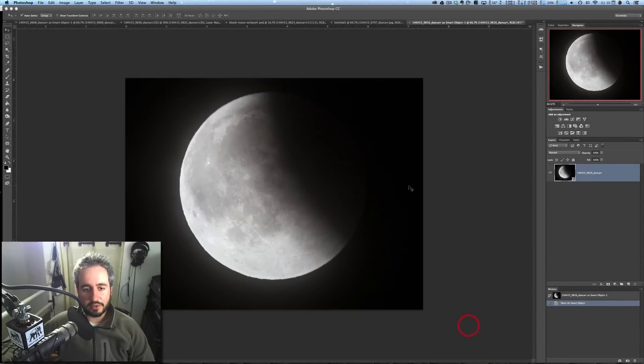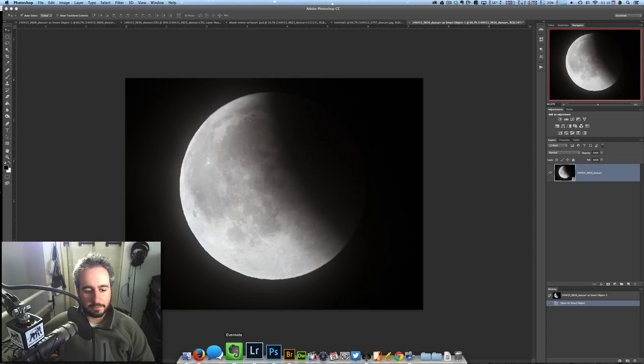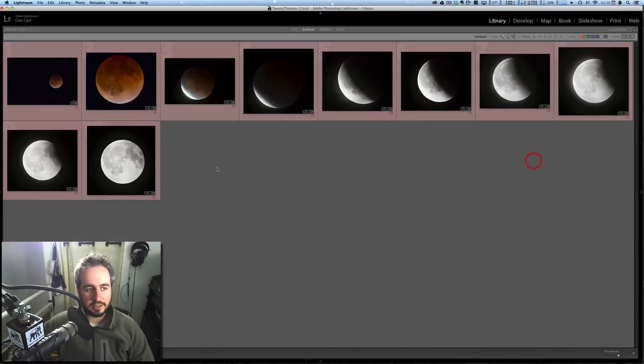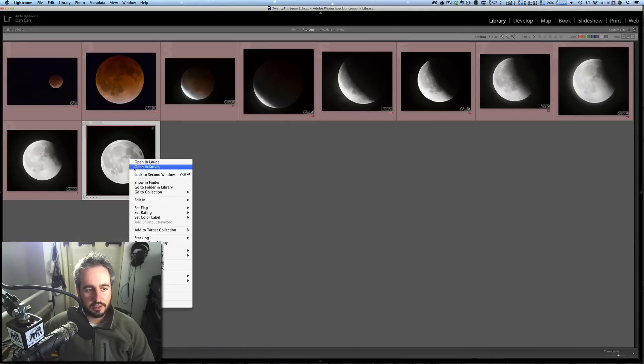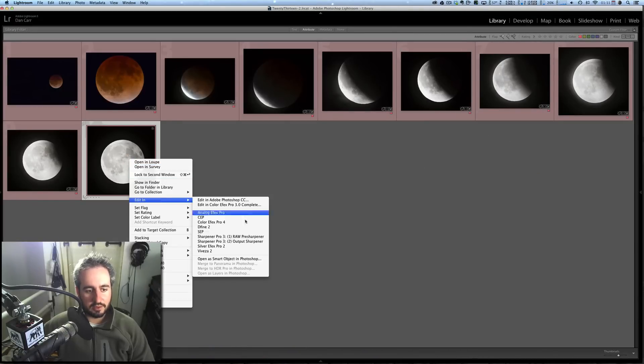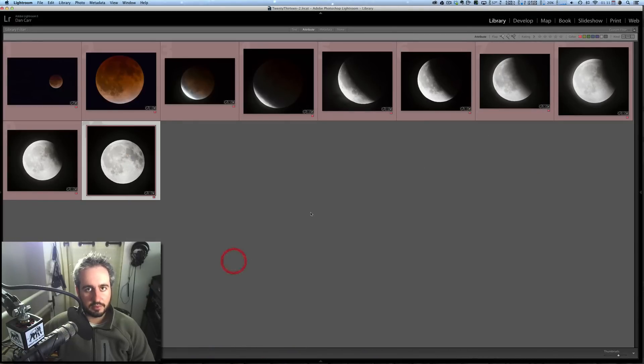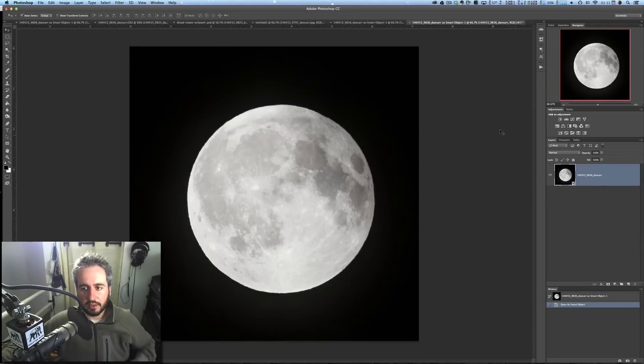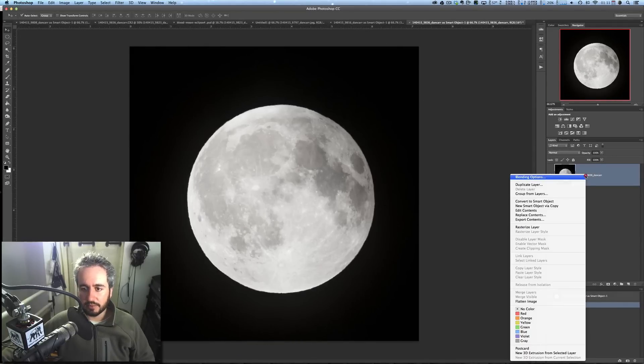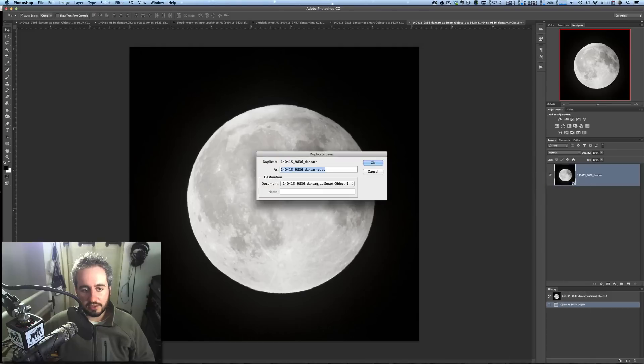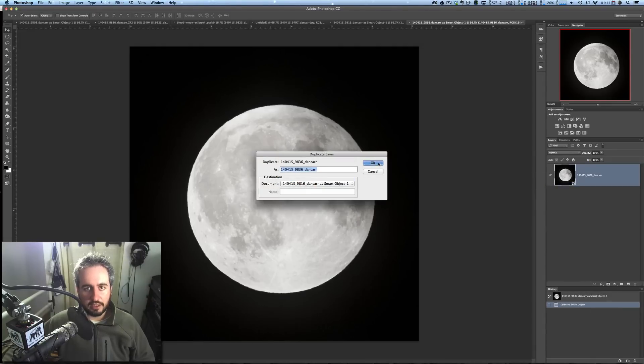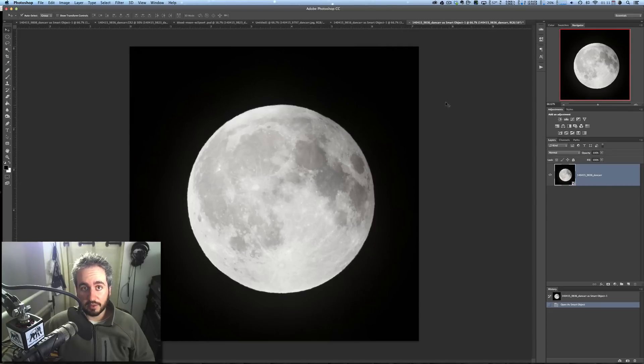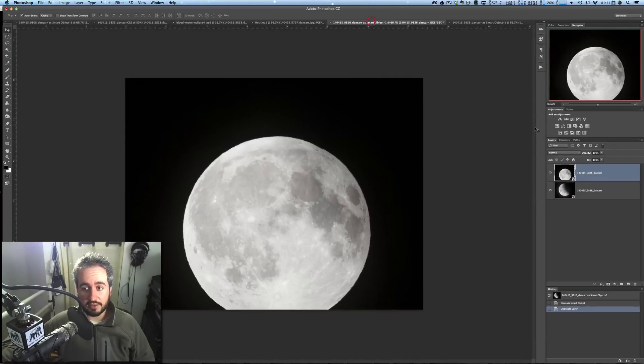So, for example, let us say that we wanted to go back to Lightroom. Let's open a second image, Edit In, Open as Smart Object, back to Photoshop. Now, let us take this, we'll right-click on this one, the smart object, click Duplicate Layer, change the document to the previous one. And what this actually does is duplicate this smart object into this document with the other smart object here. So now we have two smart objects.